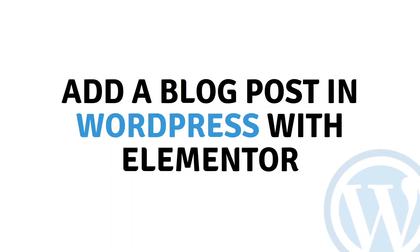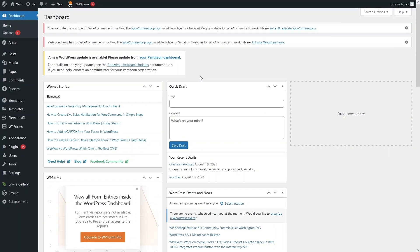Hi everybody, today I will show you how to add a blog post in WordPress with Elementor. To add the blog post in WordPress using Elementor, it's really simple, so first of all you have to install Elementor.